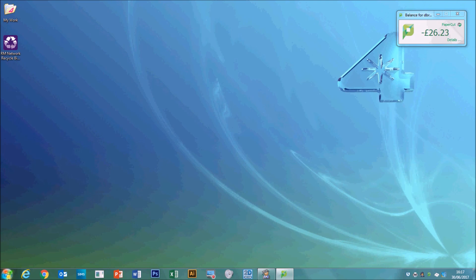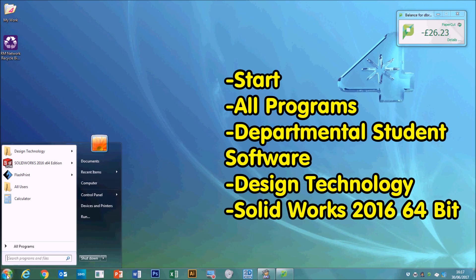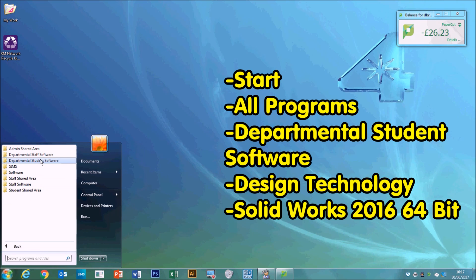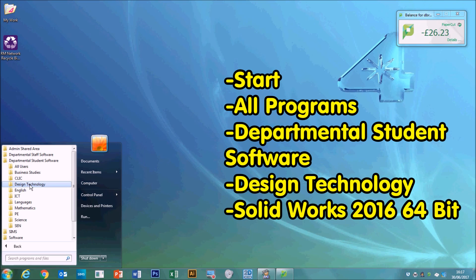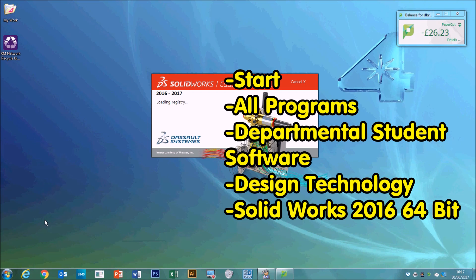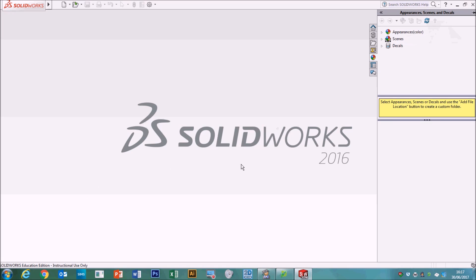First of all, you go to Start, All Programs, Departmental Student Software, Design Technology, and SolidWorks 2016 64-bit. When you first launch it, depending what computer you get to use, you might have some boxes at the front that ask you where you're going to save your work. I might get that in a minute, I'm not too sure.